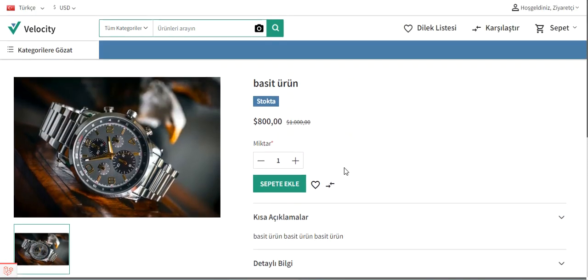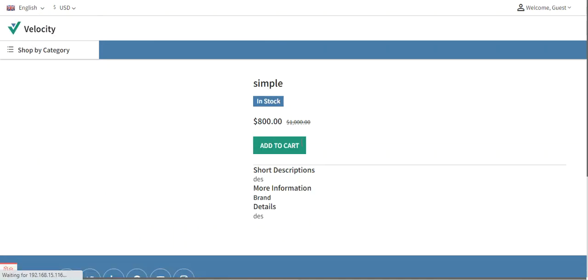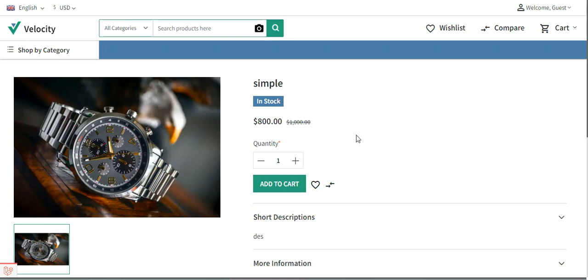That was how to add the language selection option at the storefront — selecting a language changes the locale of the storefront. For product name and details, the translation is added from the product edit page in the admin backend panel, and when you select the respective locale at the storefront, the complete page with product details changes to that locale. Switching back to English changes everything back to English. That covers how to set up multiple locales in Bagisto.